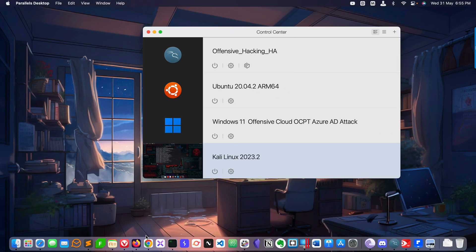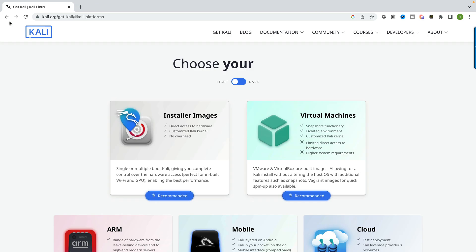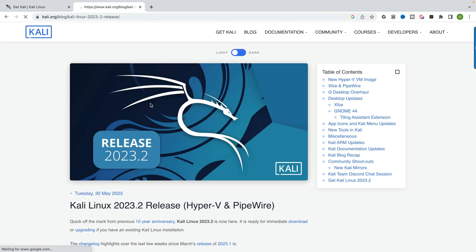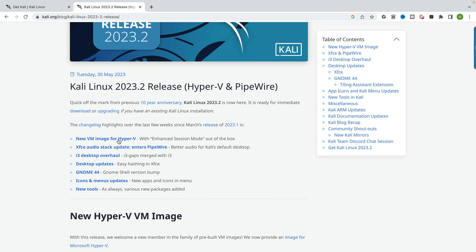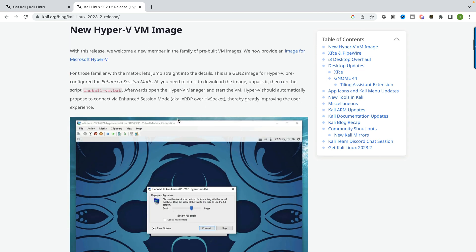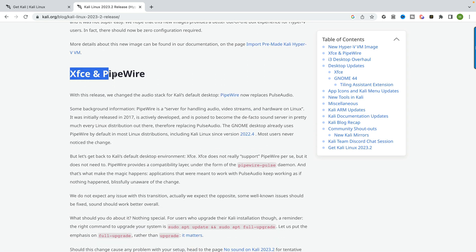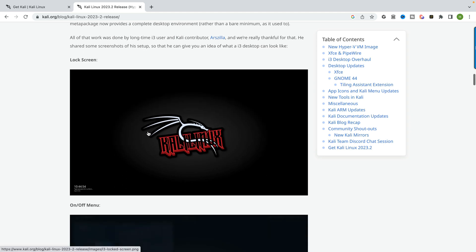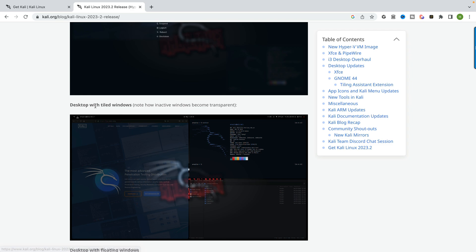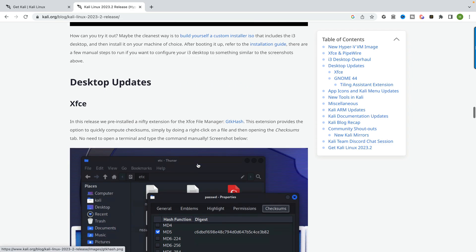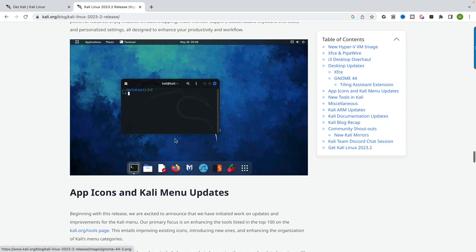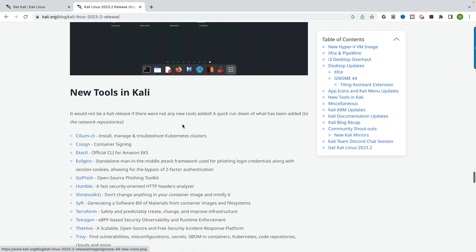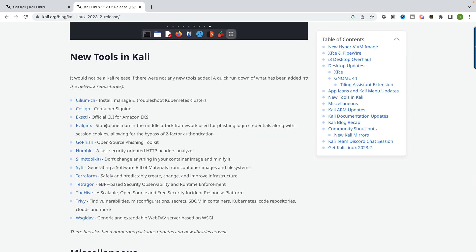Let's go to the official website to see what exactly they introduced in Kali 23.2. You can see: a new VM image for Hyper-V, XFCE PipeWire, an i3 desktop overhaul, lock screen updates, floating and tiled window desktops, desktop updates, the workspace areas I demonstrated, and the new tools introduced in Kali 2023.2.